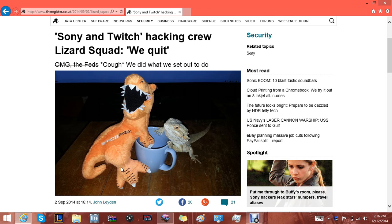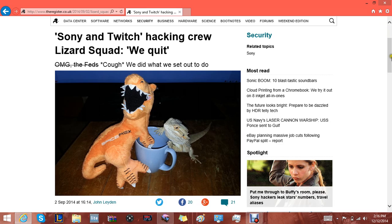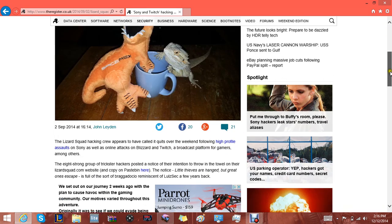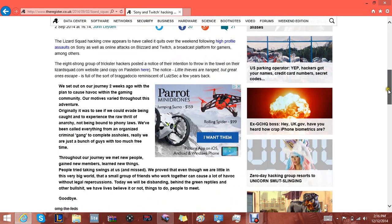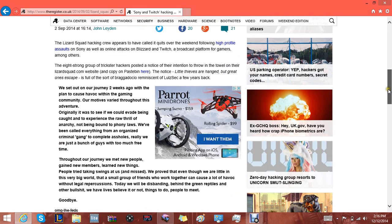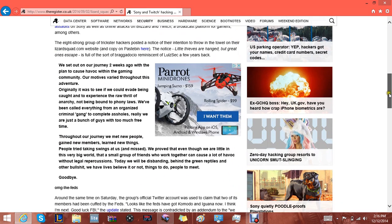It turns out that apparently the Lizard Squad has called it quits according to this article. I will leave the link in the description for you and apologies for the lack of audio in this one, but I don't think it's going to matter because you guys are probably wondering what happened to them as well. I'm going to read the bold and I'll leave the rest of the details for you in the description. You guys can go ahead and click on the link yourself and read it.